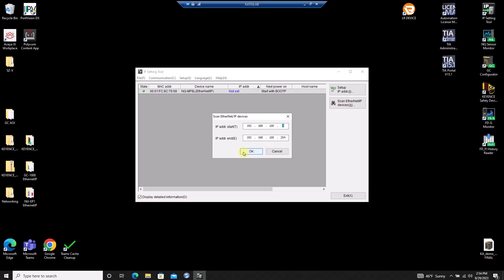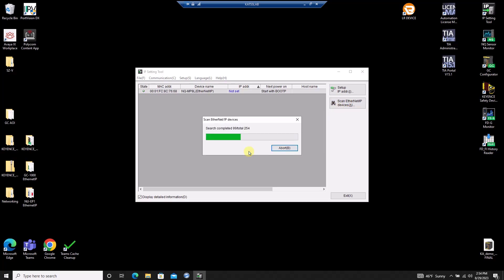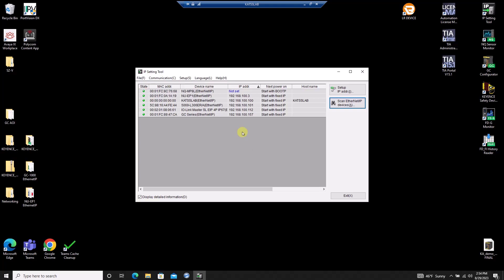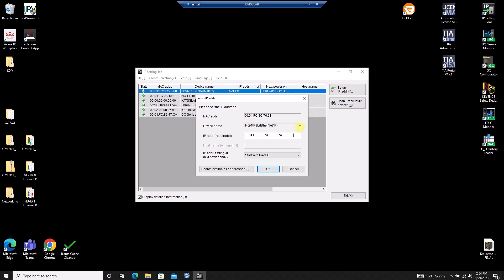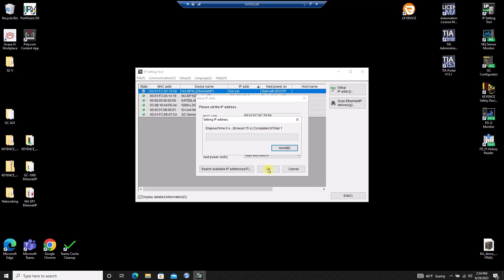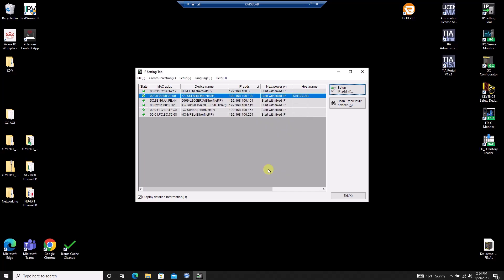From this screen, I can also search for any devices connected to the same subnetwork as my computer's Ethernet adapter. To establish an IP address on the NQ module, I want to make sure I have the correct row selected and select Setup IP Address. I'll enter the address I'm going to use and make sure Start with Fixed IP is selected so I don't lose the IP address after I power off the NQ. Once finished, I can confirm the IP address was successfully established on the NQ in the main screen.